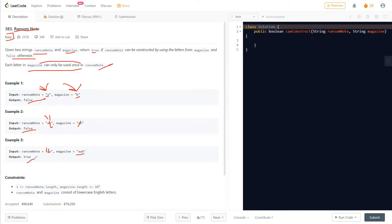After looking at these examples, we understand that we need to have a count of all the characters in our magazine. Once we have that count, we'll check whatever characters we need to construct the ransom note. If any character is not there, or its count in the magazine is less than required, we return false; otherwise we return true.